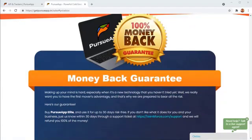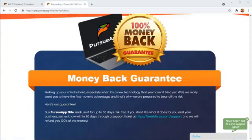So don't waste any more time. You've seen it. You've seen how it works. You've seen and understood the opportunity of cold email marketing. Make it real for yourself. Scroll down. Click on that buy button and make Pursuit app yours.